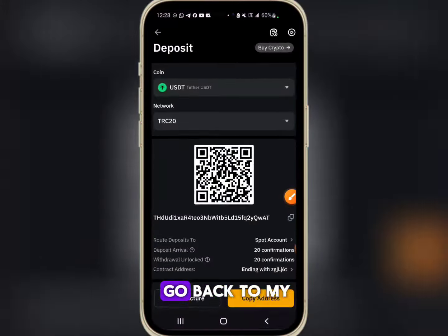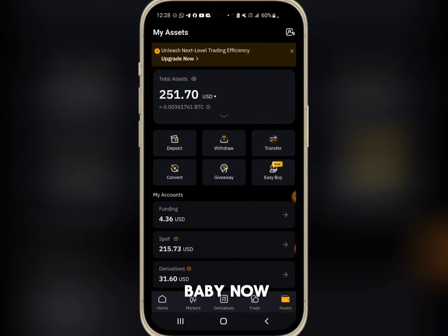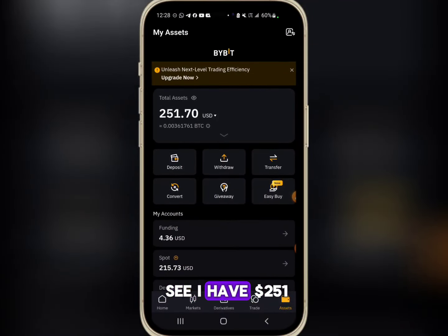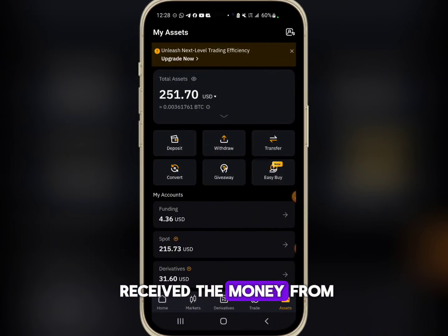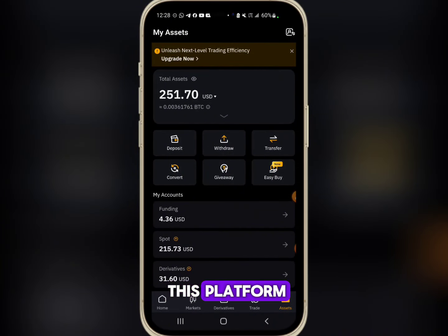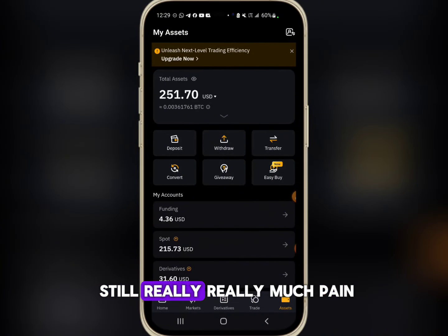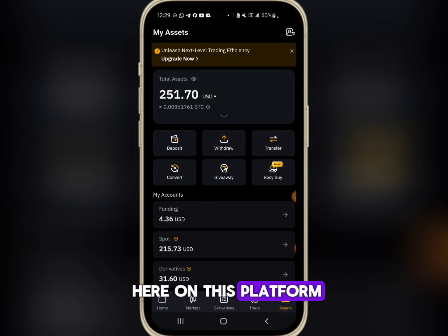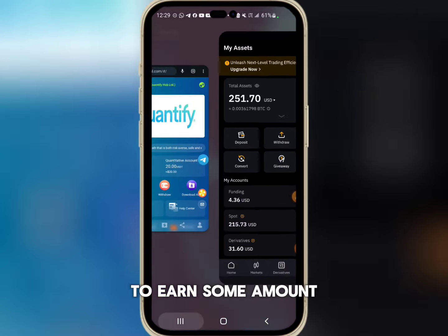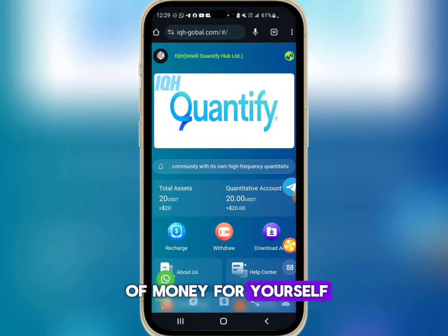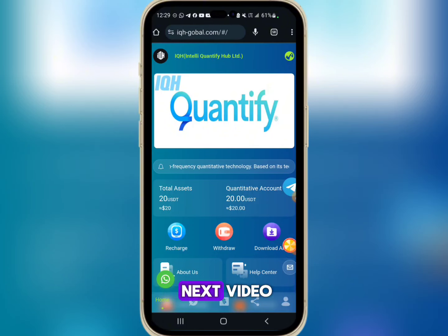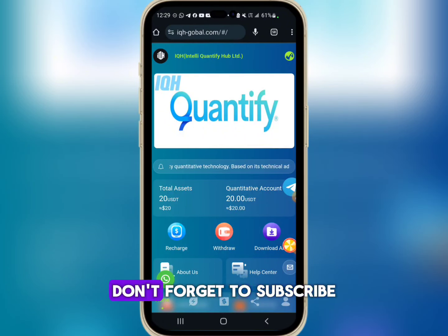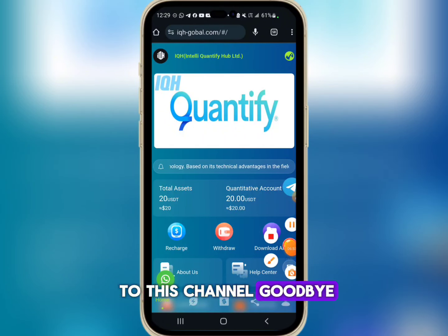Going back to my Bybit — I now have 251 dollars, so we have received the money from this platform. These guys are still paying, so you can join this platform to earn some money for yourself. Thanks for watching this video. See you in my next video — don't forget to subscribe to this channel. Goodbye.